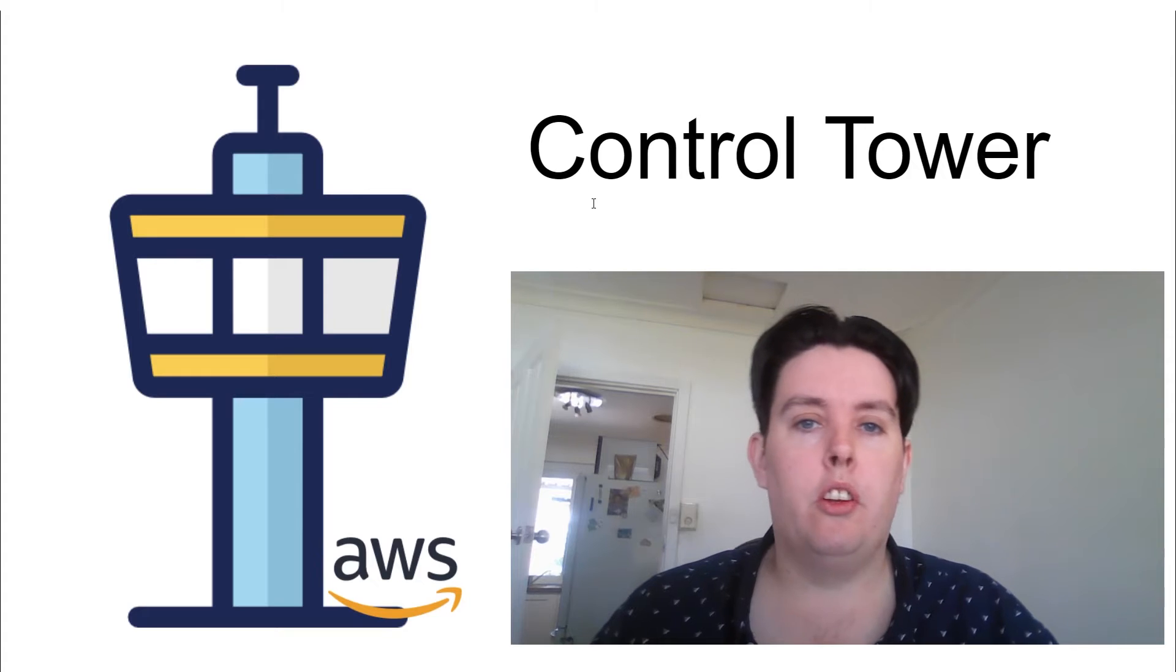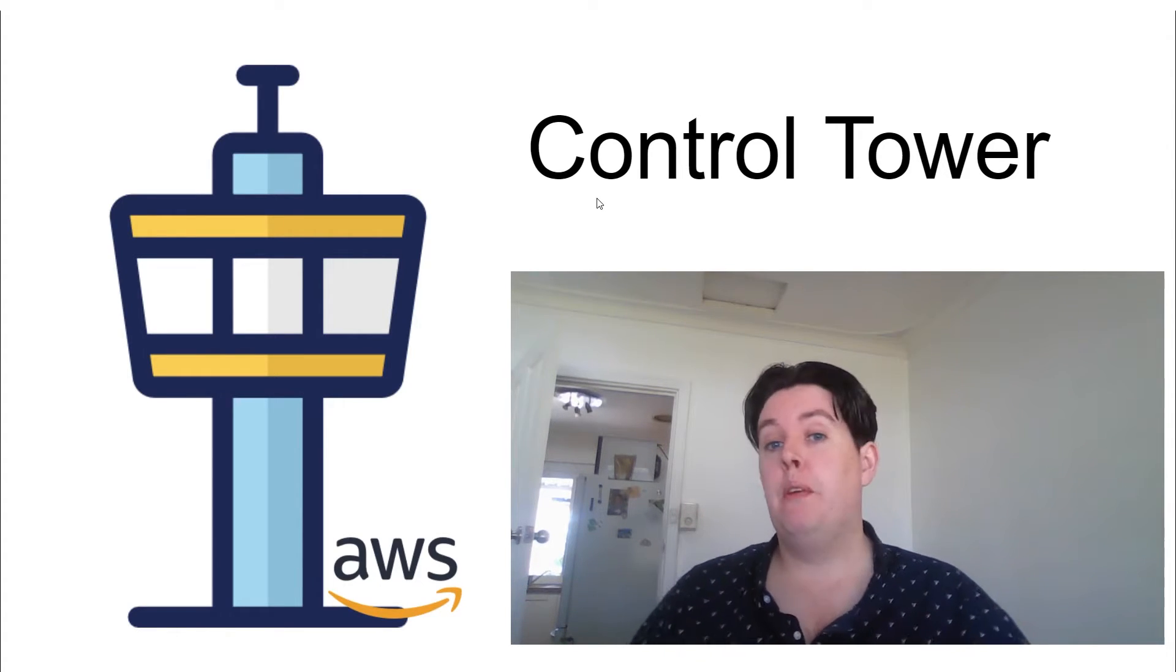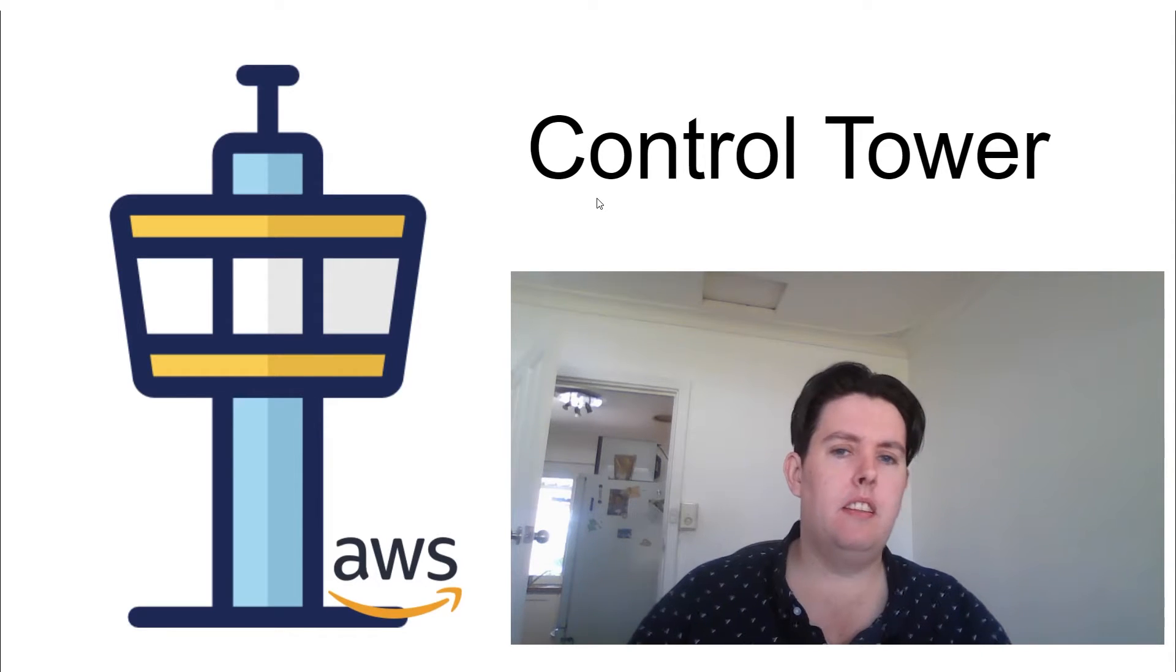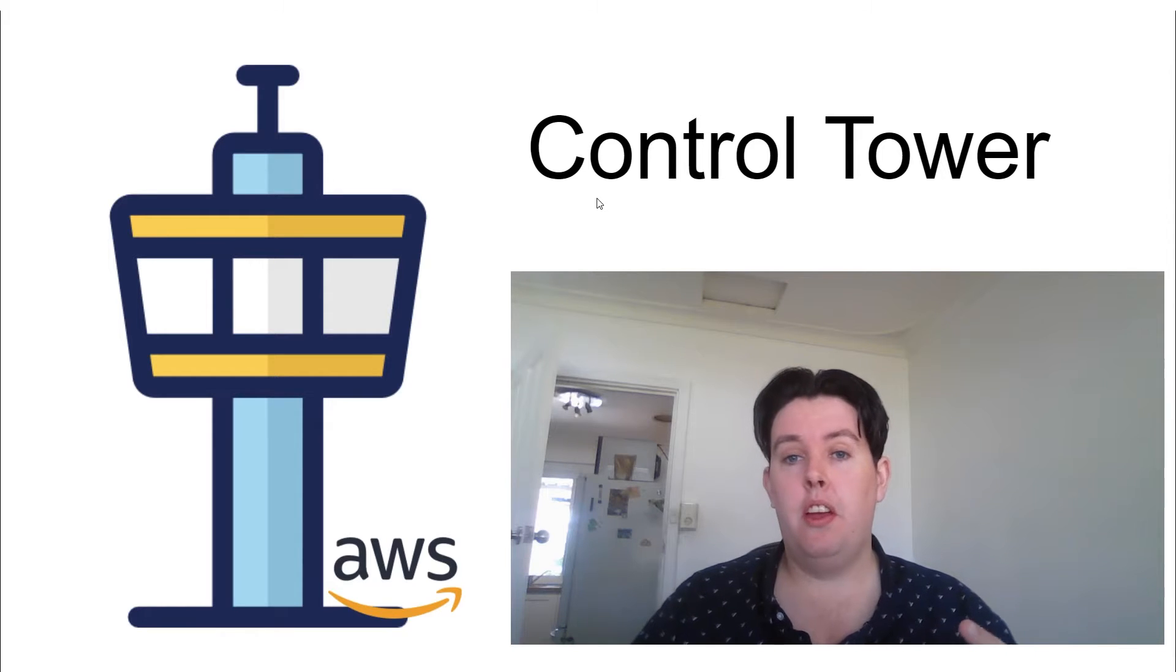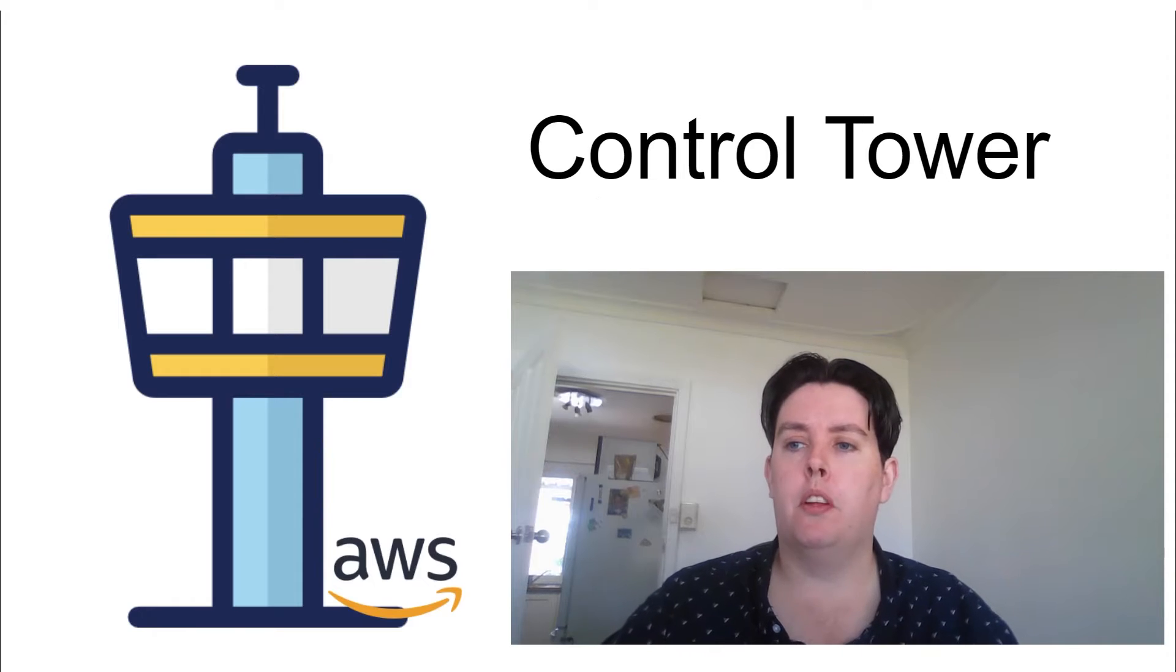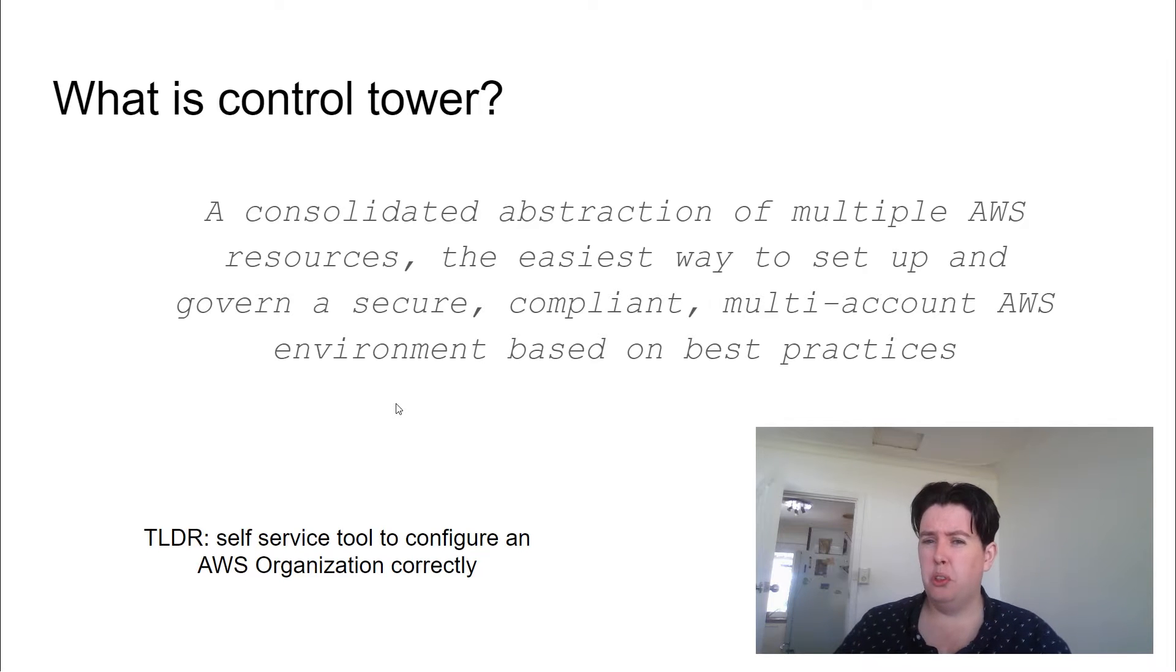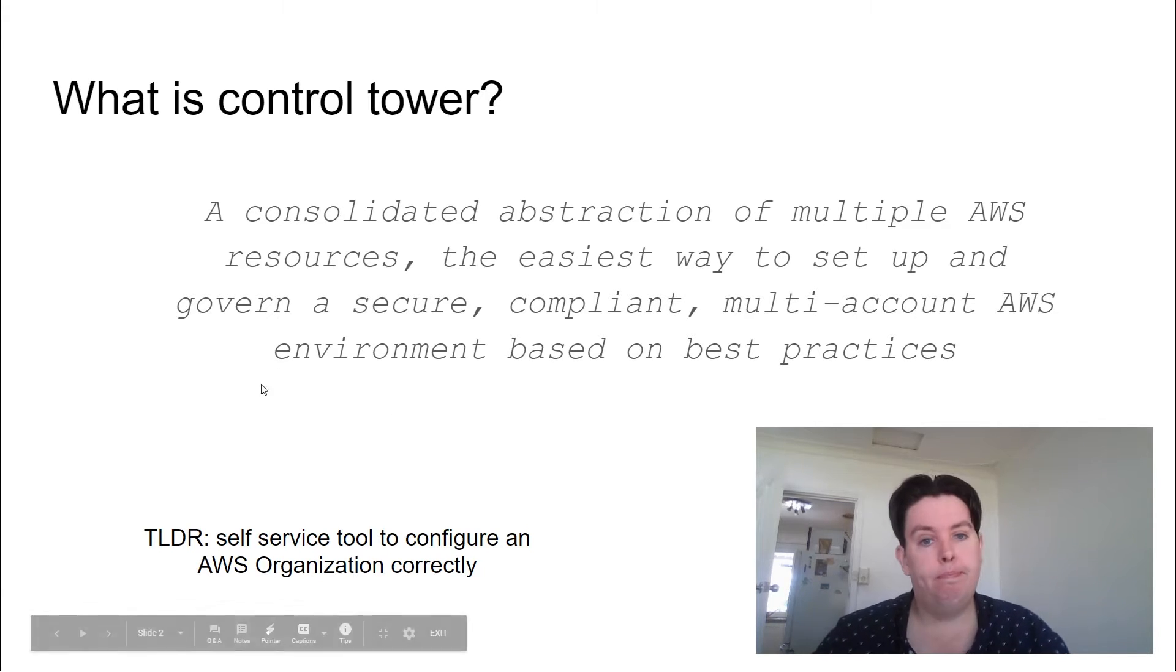Today we're going to look at Control Tower, a way to level up the management and governance of your AWS account and organization. It's a process that takes less than an hour to set up, and this video is intended to be approachable for people with even just a few months of AWS experience. So what is Control Tower? Essentially it is a self-service tool that you can deploy from an AWS master account to manage organizations using best practice.